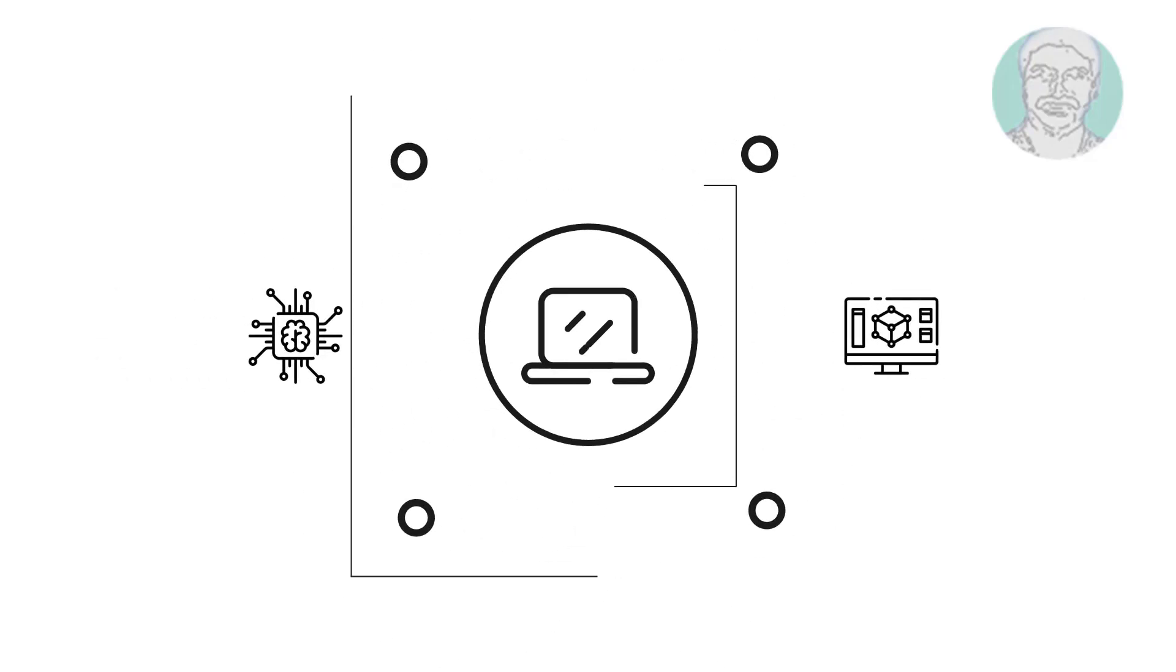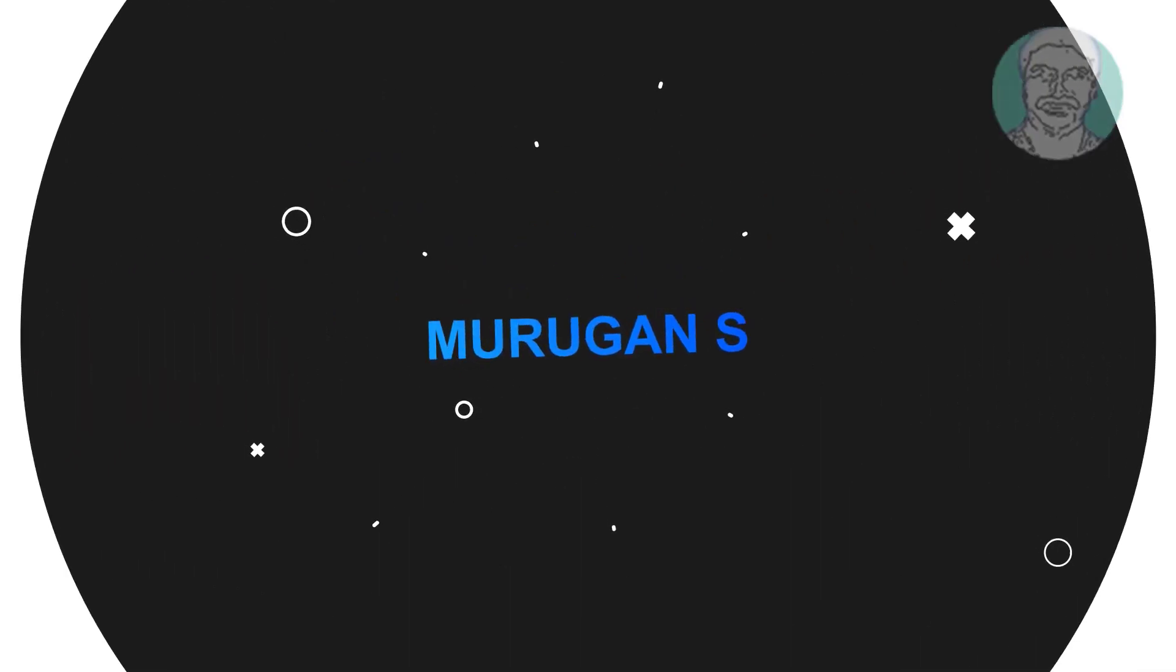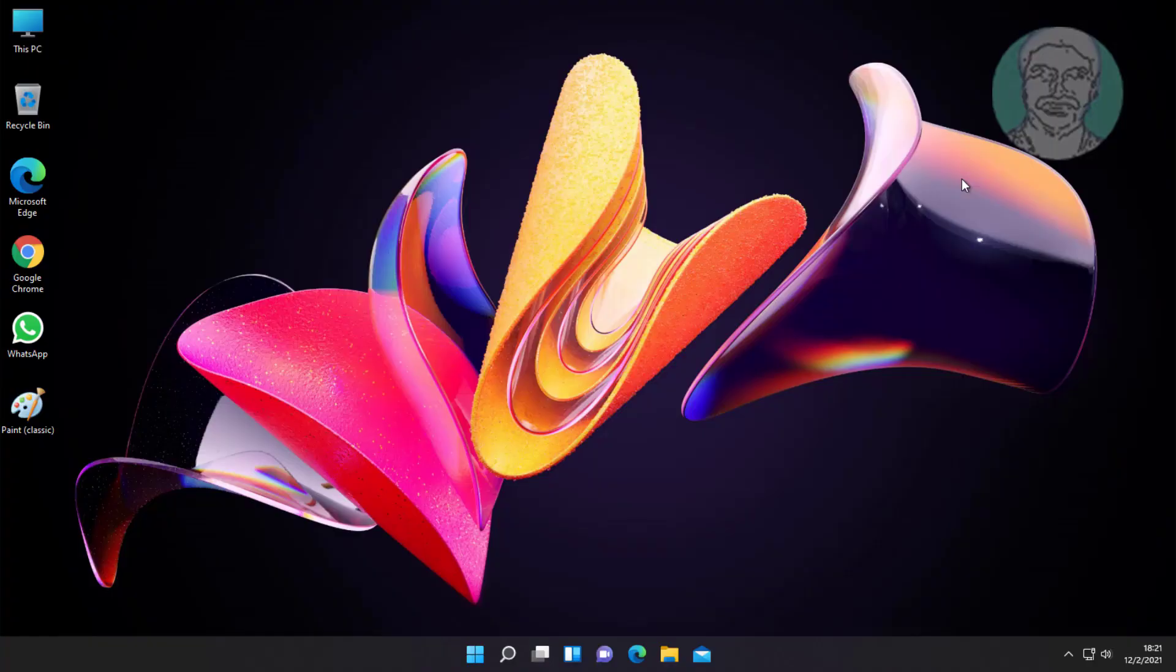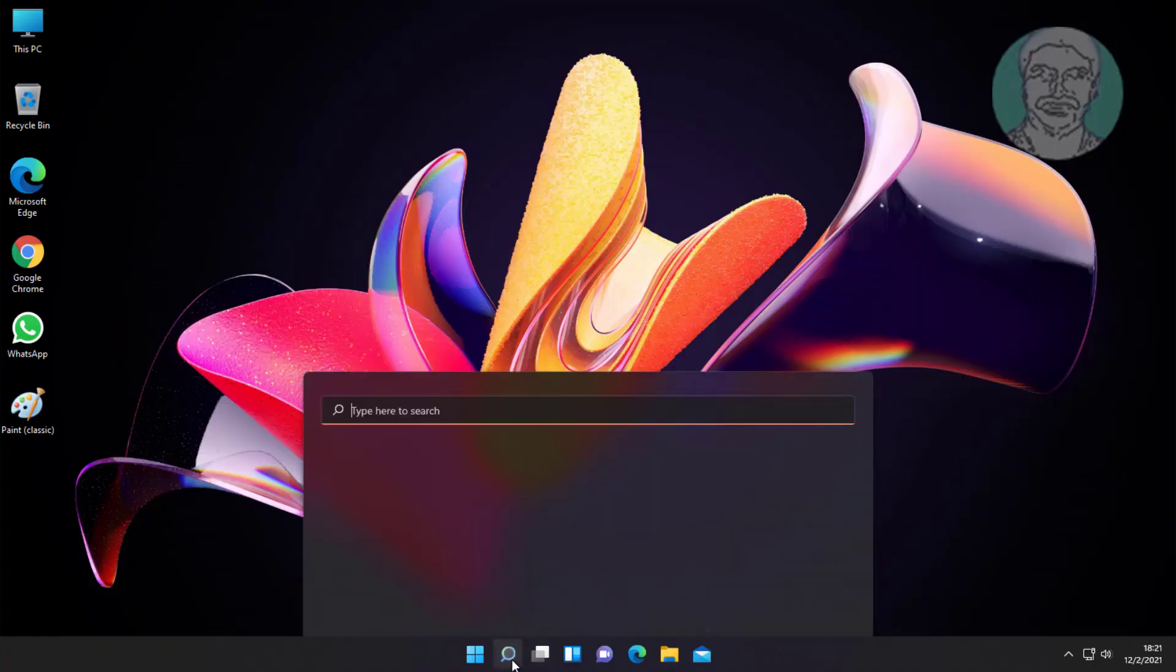Welcome viewer, I am Murigan S. This video tutorial describes how to fix no enhancement tab in sound settings on Windows 11.